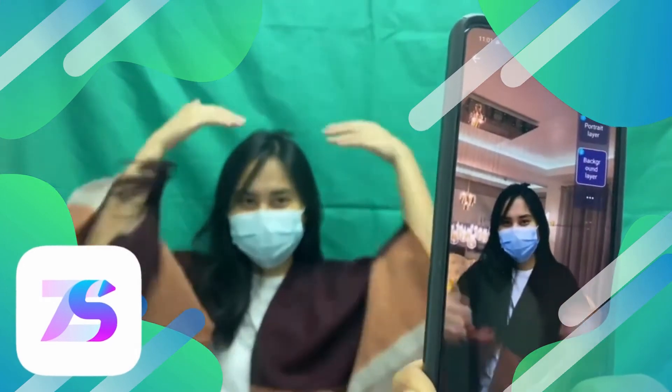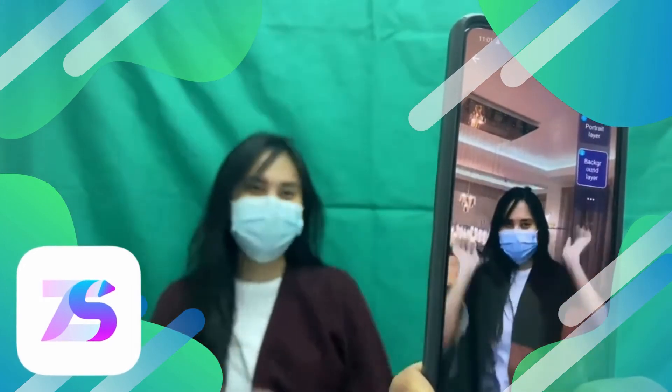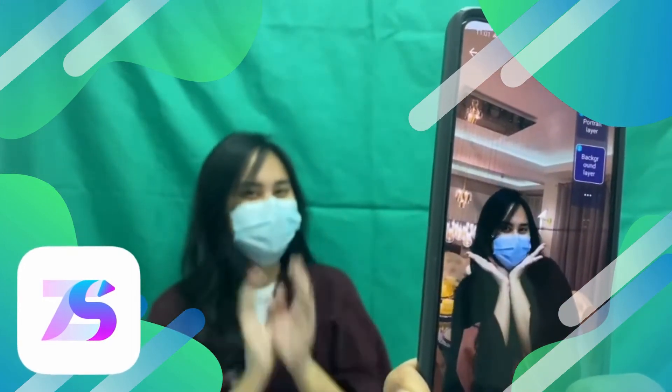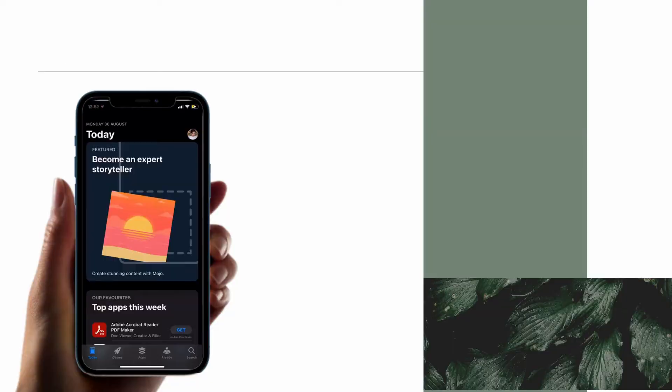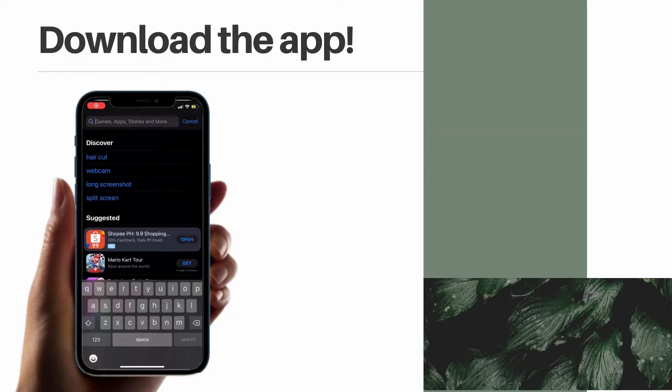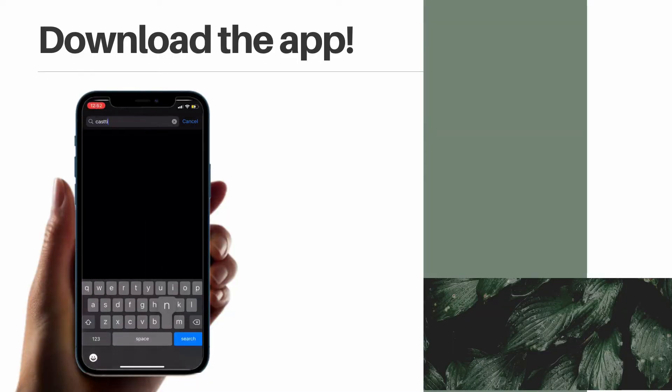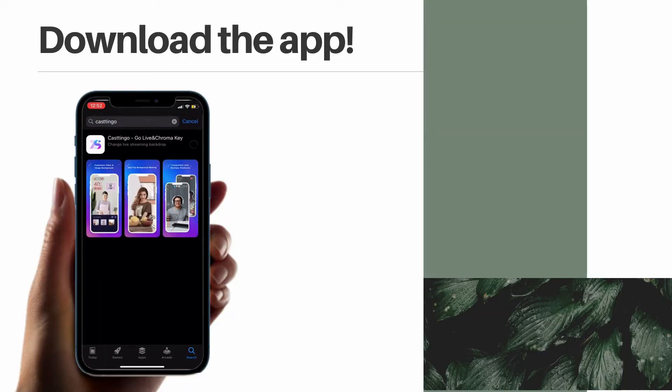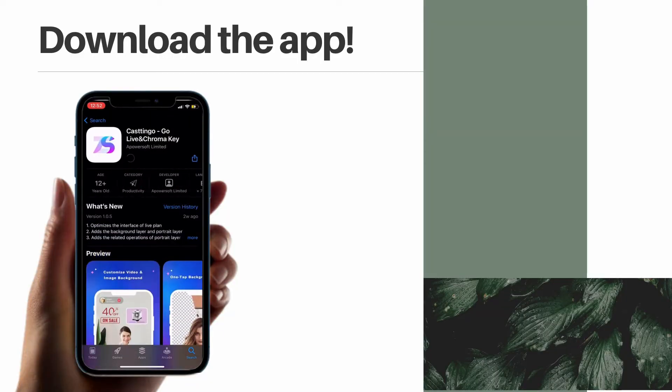As long as you have a green background, the app will work automatically. First, just download Castingo. It is now available on Google Play Store and App Store.